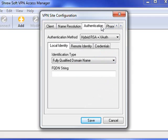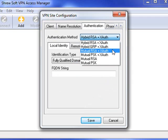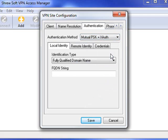Go up to the Authentication tab and you need to change the authentication method to Mutual Pre-Shared Key with XAuth.